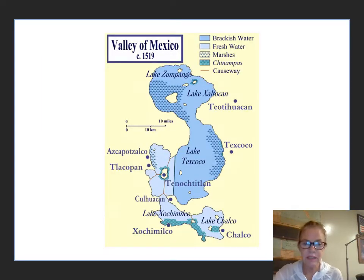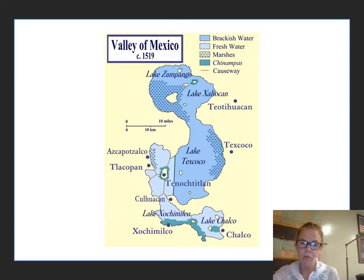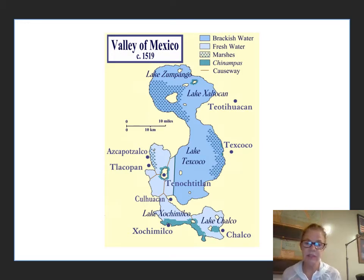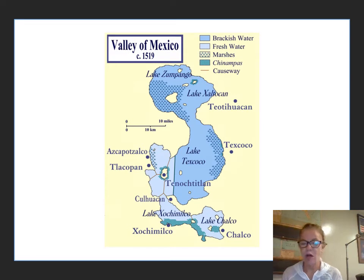This is Lake Texcoco, where Tenochtitlan was placed. It no longer exists — it's been filled in since Mexico City was created in New Spain. There's maybe some marshy land here and there, but for the most part it's gone. Also, Mexico City is surrounded by mountains on all sides, which means it's very polluted because there's no place for pollutants to go in the valley.